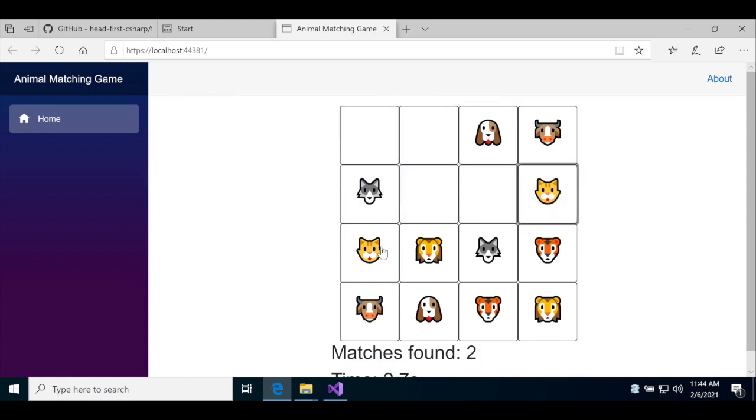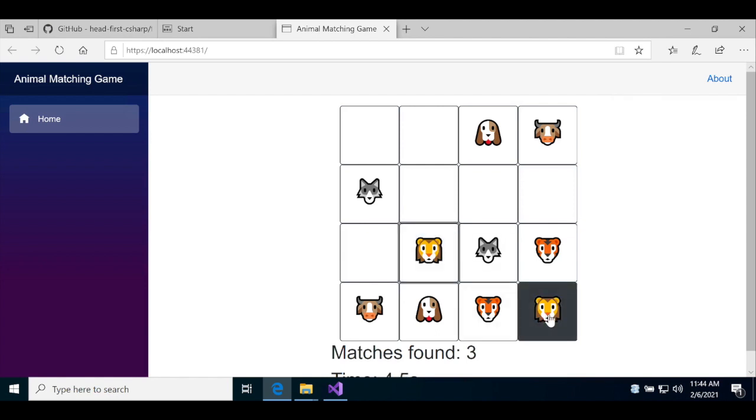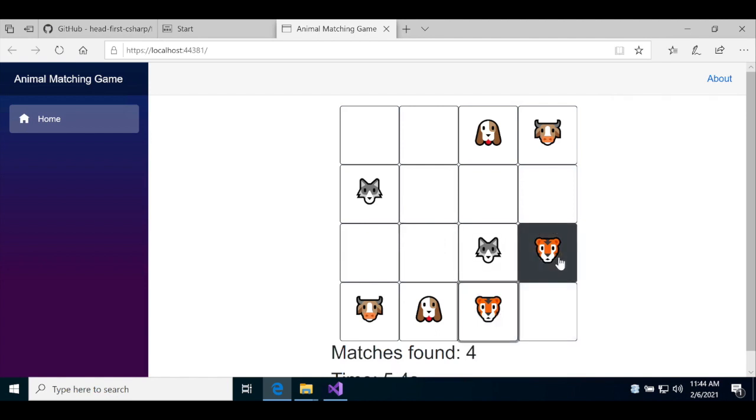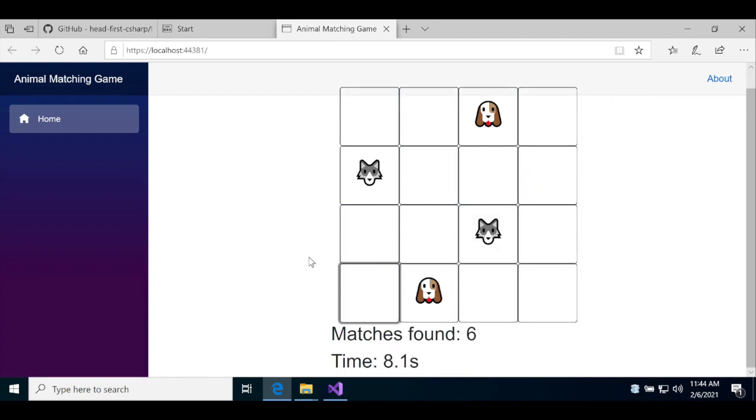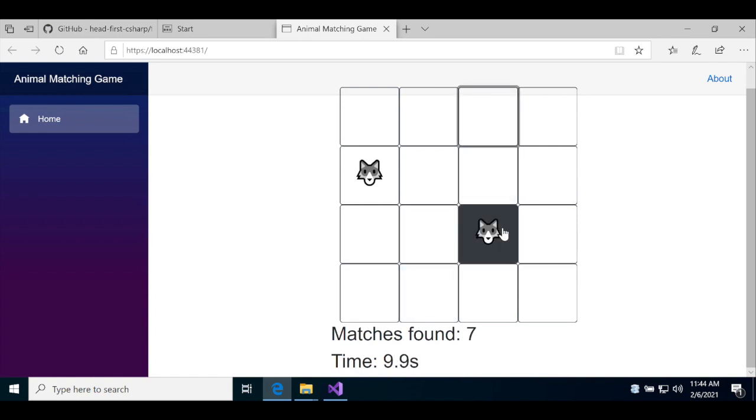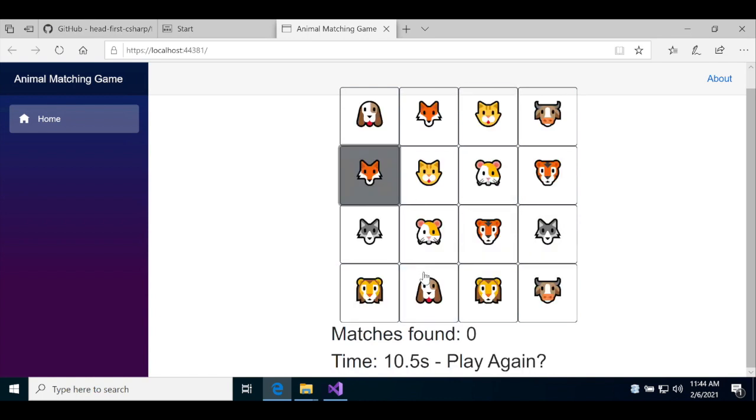Congratulations, you're now running a Blazor WebAssembly web application. Once you're done playing, close the browser and you can go ahead and close Visual Studio.